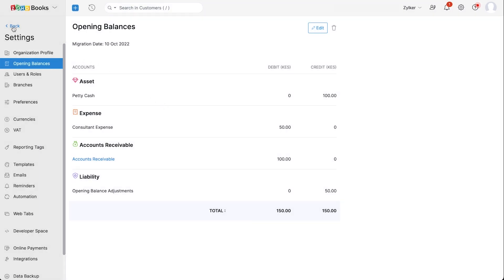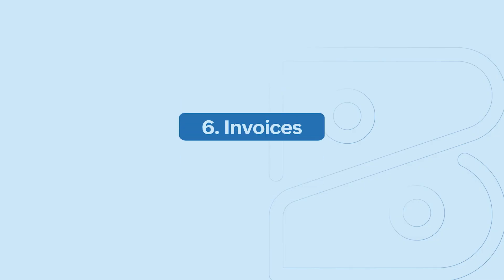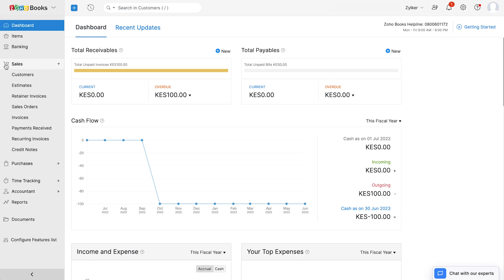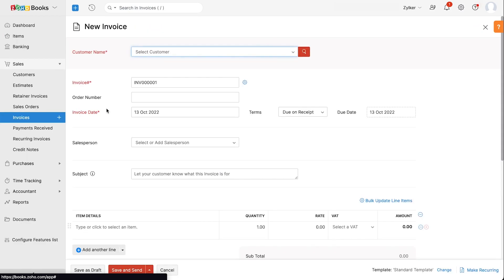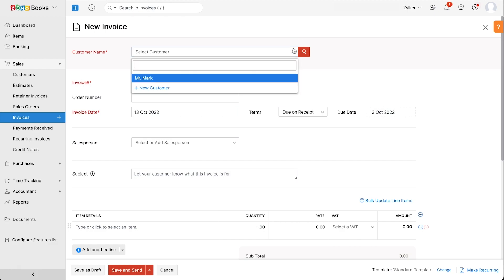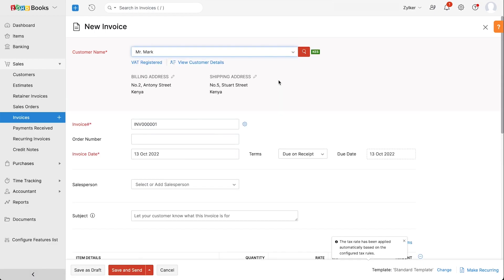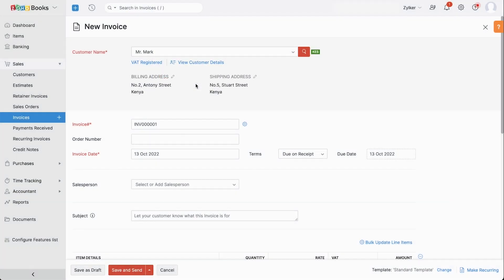Now that you've set up your opening balances, added your items and customers, it's time to create your first invoice. Go to sales and click the plus icon next to invoices. Select the customer name. The invoice number will be auto-generated. You can also choose to enter it manually by clicking the gear icon. Enter other details such as invoice date, terms of payments, and due date.